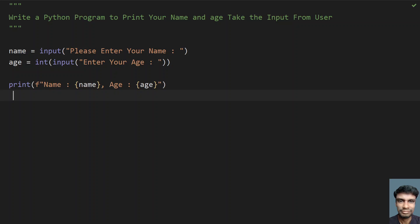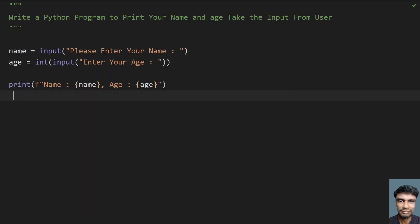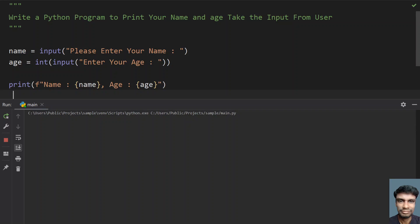Let me re-execute it again. Enter your name, so let me give Ajai, and enter your age, so let's give 12. Yeah, so name colon Ajai and age is 12. This prints perfect.